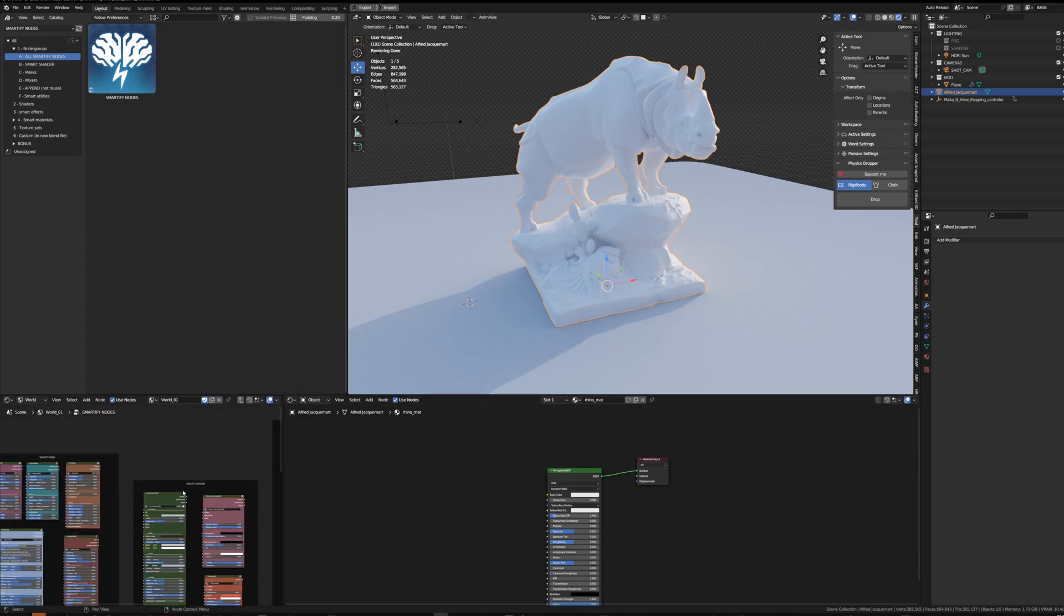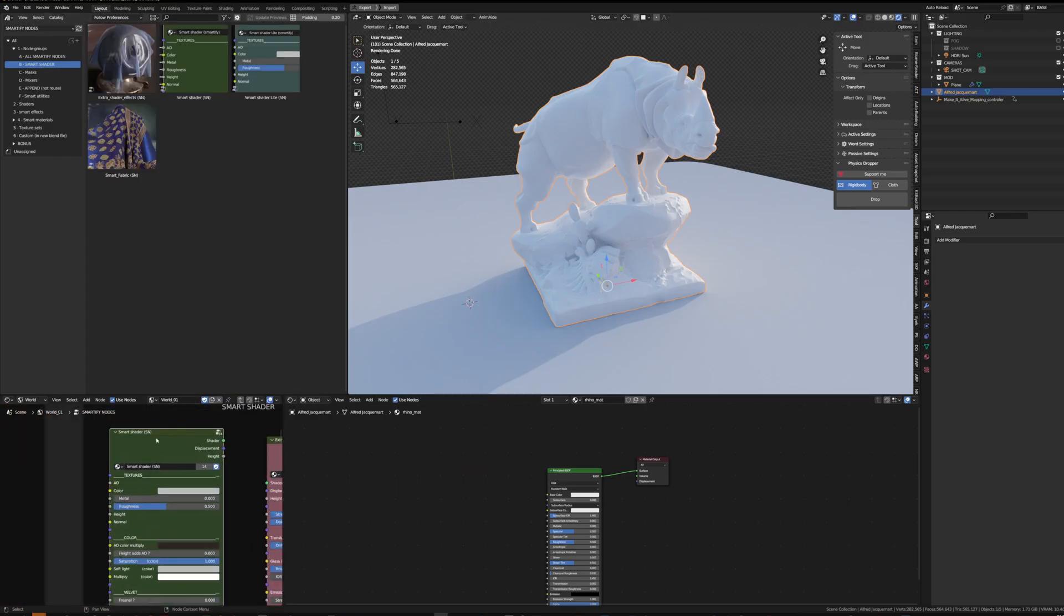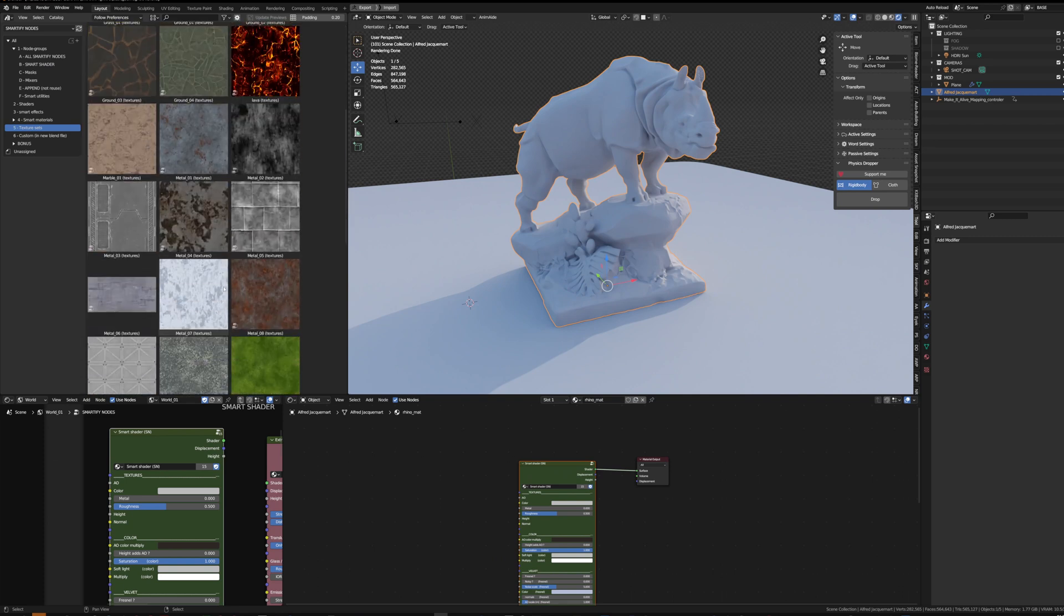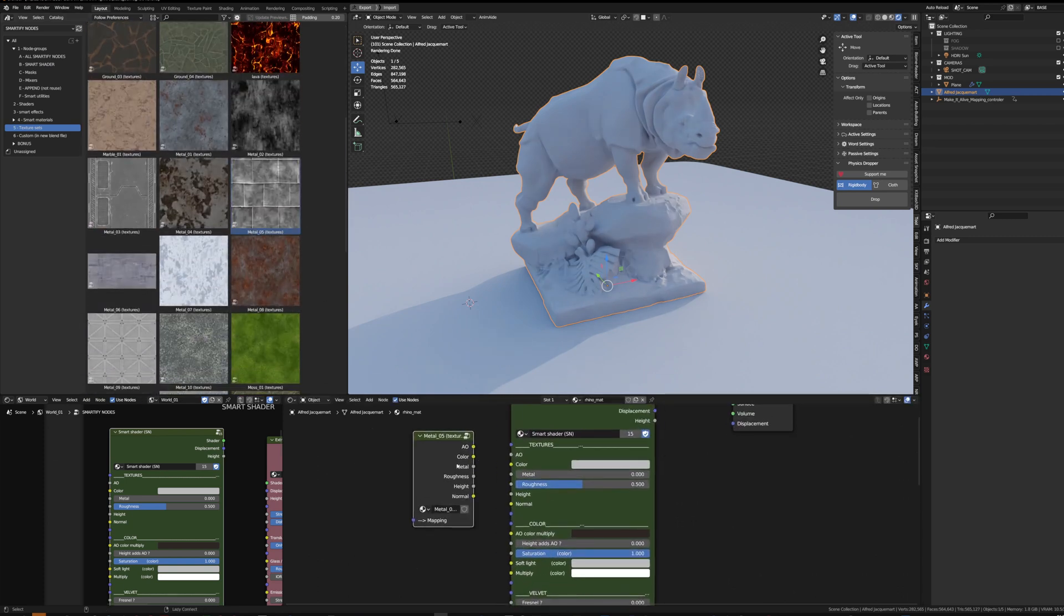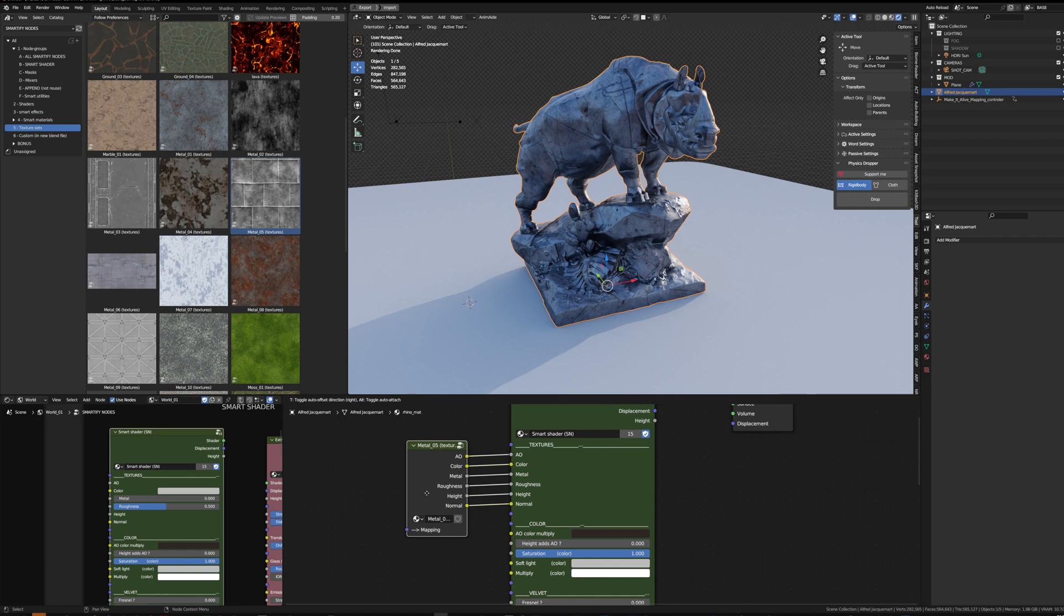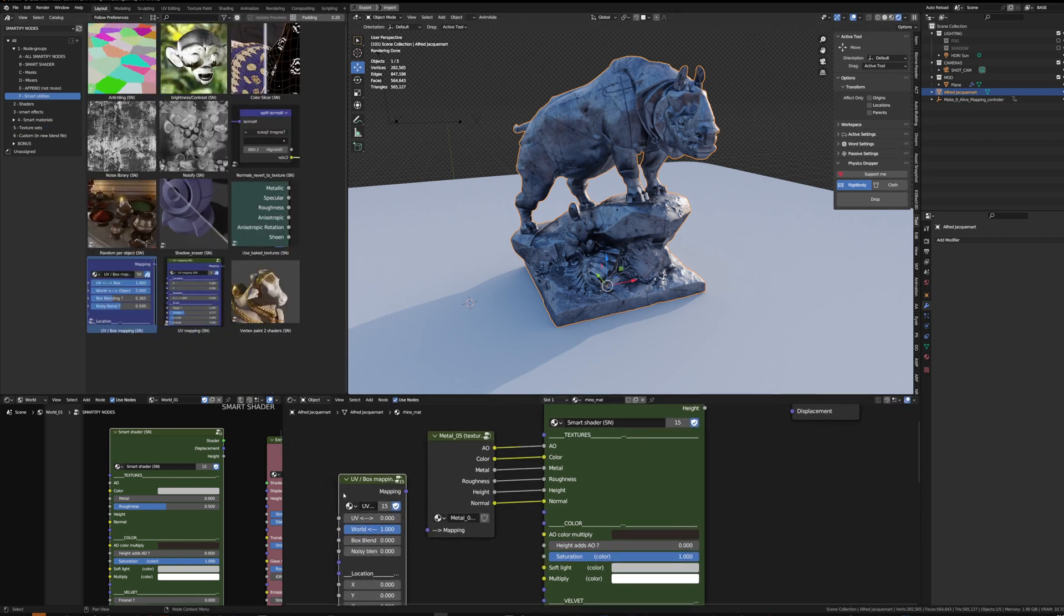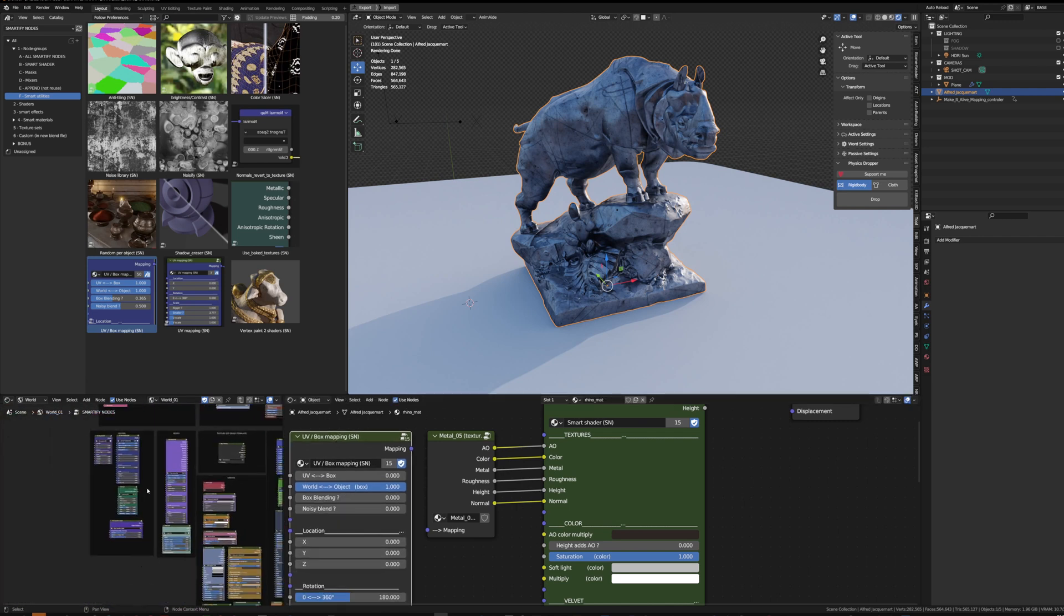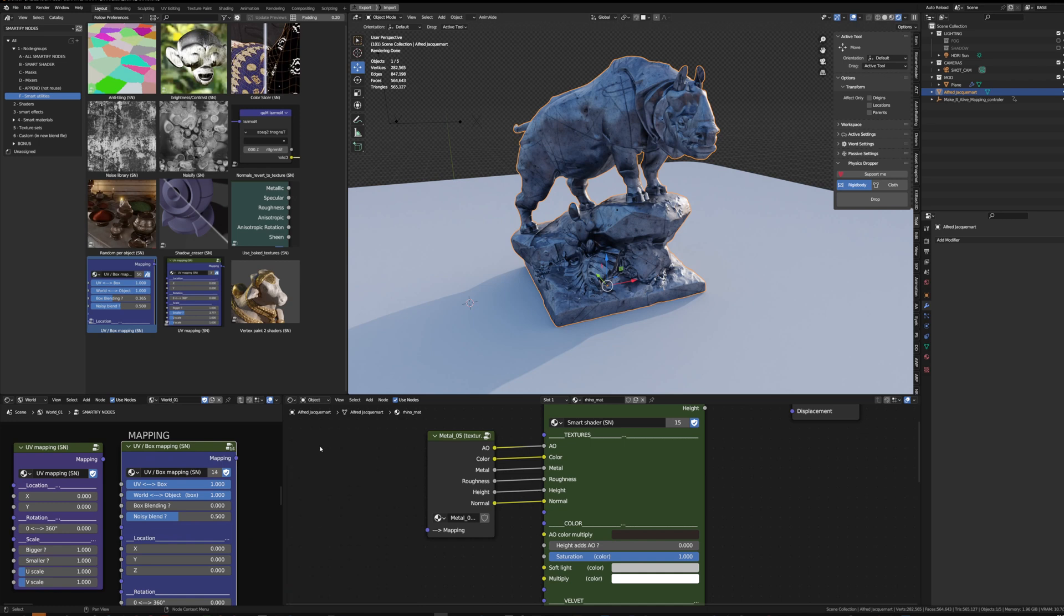Here I want to start by grabbing the smart shader, so I can drag it or copy-paste it from the whole nodes. I'll start by dragging a texture set. With Node Wrangler I can Alt+right-click to connect everything very fast, and I'll just need a mapping node, either the UV or the UV box mapping. I can also grab it from here so it's already colored.